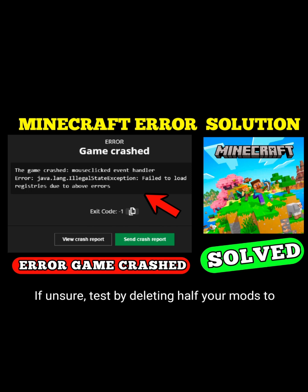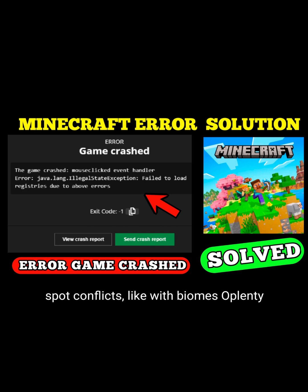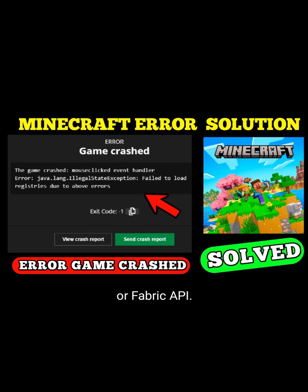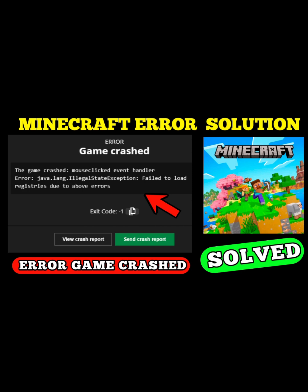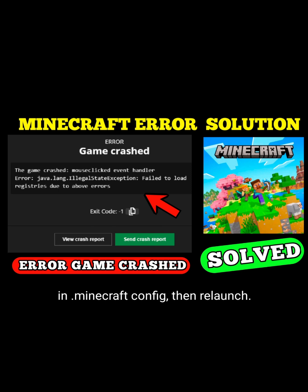If unsure, test by deleting half your mods to spot conflicts — like with Biomes O'Plenty or Fabric API. Update those too. Clear old data by deleting the config folder in .minecraft/config, then relaunch.